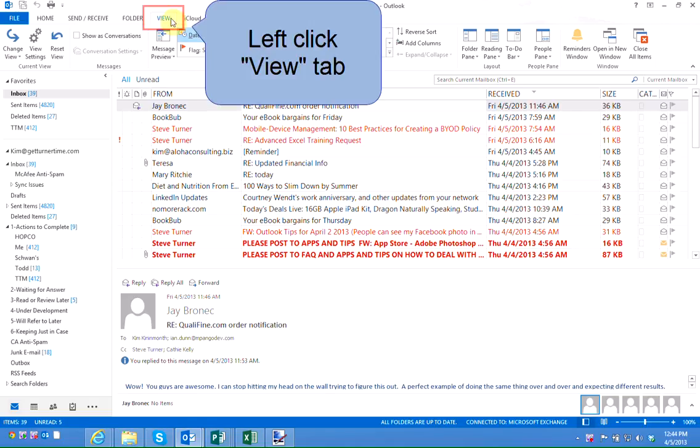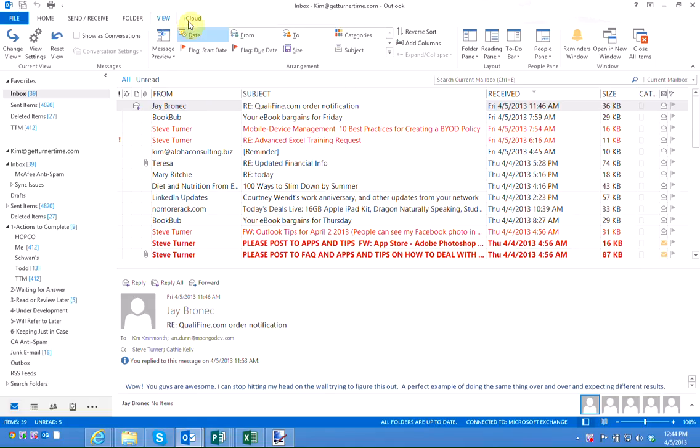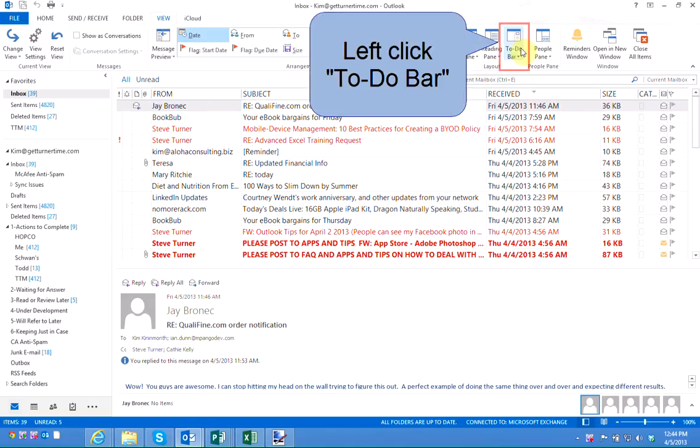First I'm going to left click on the View tab and I'm going to left click on the to-do bar button.